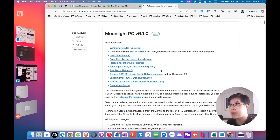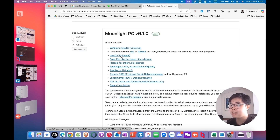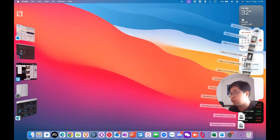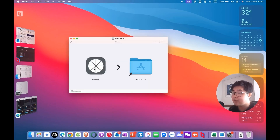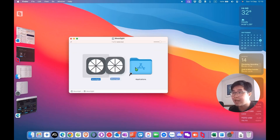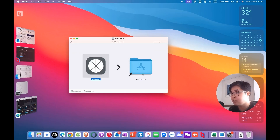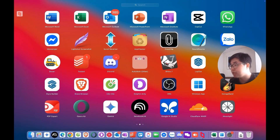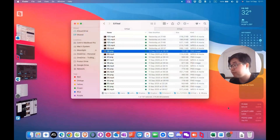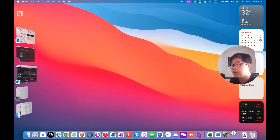You will scroll down and you will see we have the macOS Universal option. You will download this one. After you download, you will run the installation. It's very easy — you just drag the Moonlight app to the Applications folder. It's very quick. After you complete, you need to run the Moonlight application and choose Open.